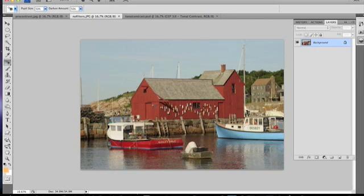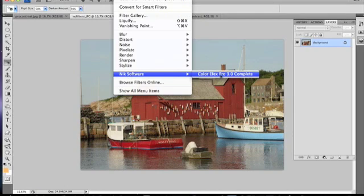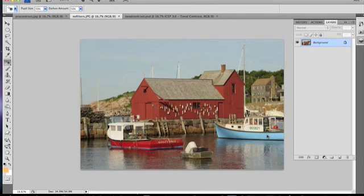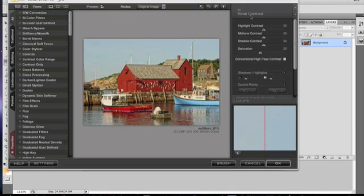But anyway, what I want to show you about Nik Filters is, as a plug-in, if you go up to the Filter menu up here and come down, it says Nik Software Color EFX Pro 3.0 Complete and it opens up. You have all these different options on your left-hand side, but right now it's open to Tonal Contrast.